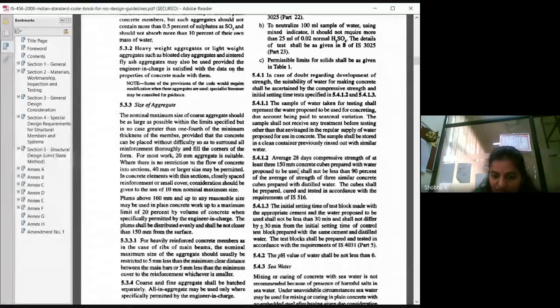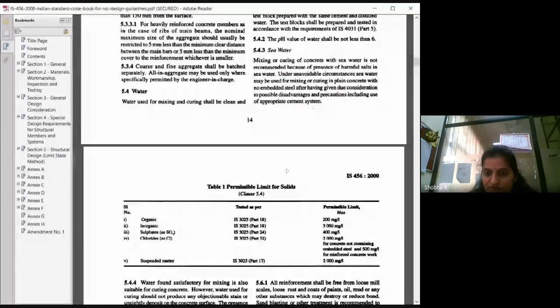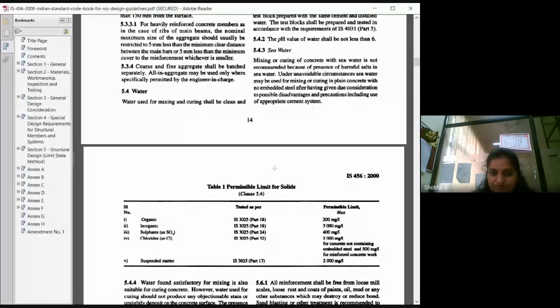For sea water, how it should be used and precautions are defined in the code. You can go through that section.